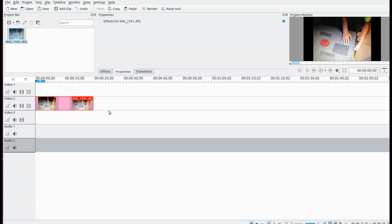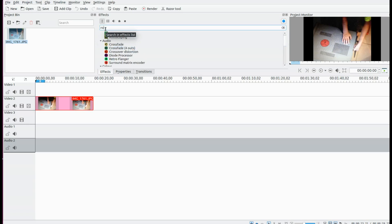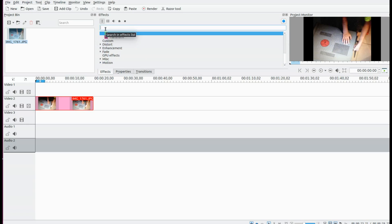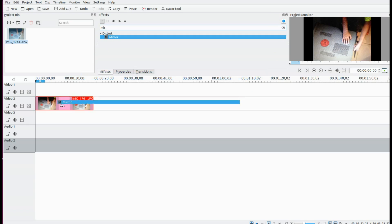Number three on the list is the Mirror effect. In the Cadian Live search bar type 'Mirror' and drag it into the video or photo. I found this effect to be pretty cool. As you may notice as I work through the effects, the bottom two — flip and flop — are the rotations.